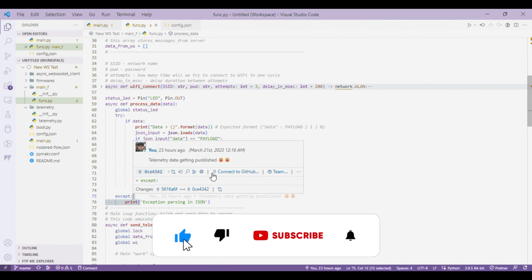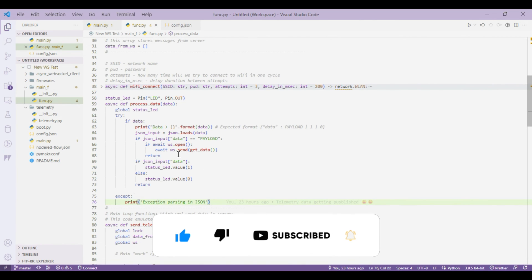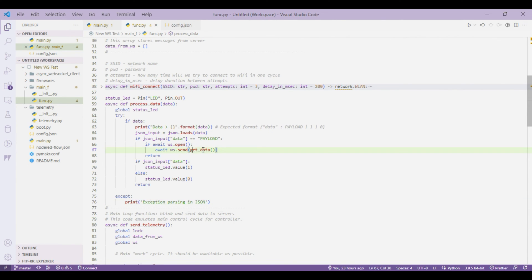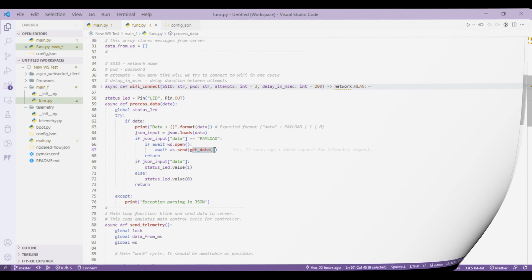Let's get into what telemetry data we are sending and how we are coming up with that. Basically this get data function returns the telemetry data as a JSON string.